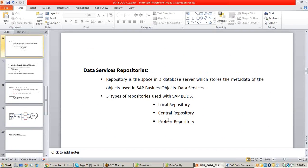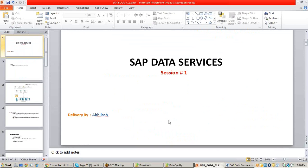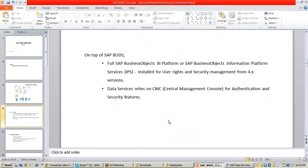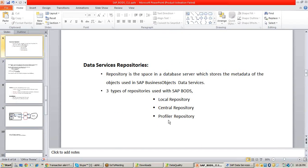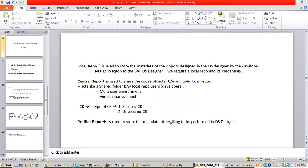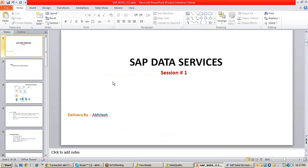The PPT will be shared — go through it and if you have any doubts, ask tomorrow. Tomorrow we will see the installation overview and then see what components are installed after BODS is installed, with a complete explanation of each component.